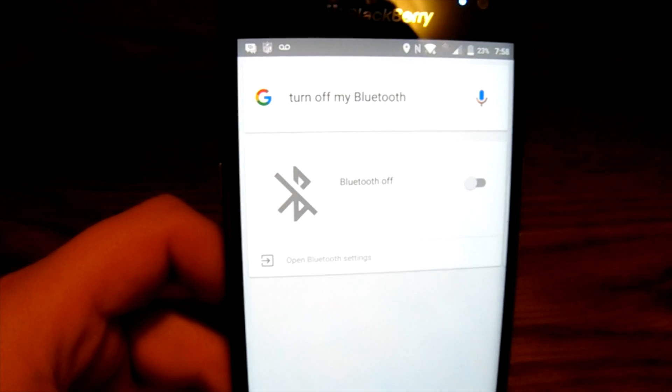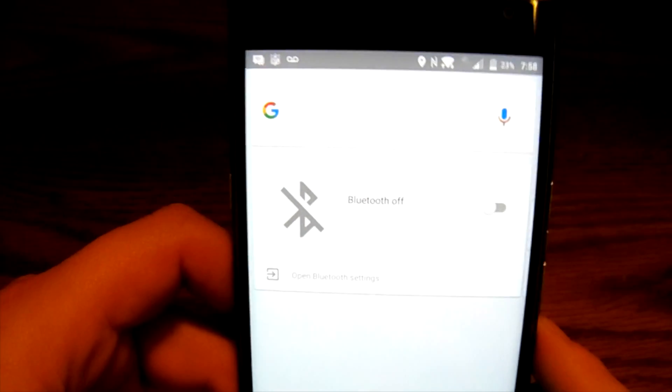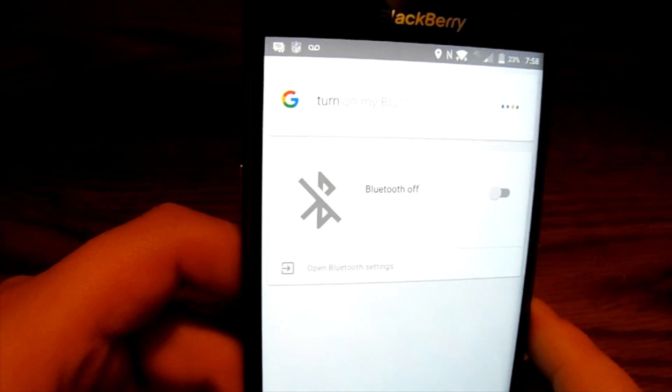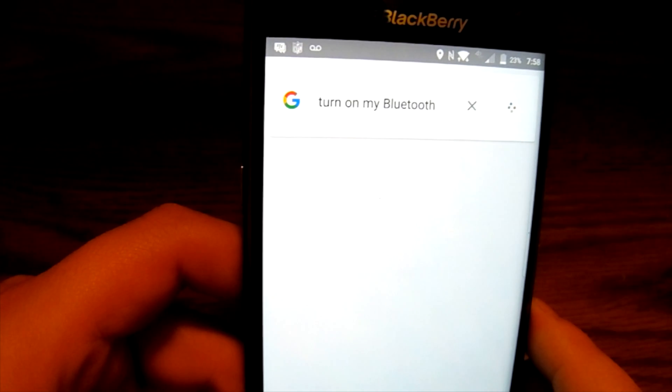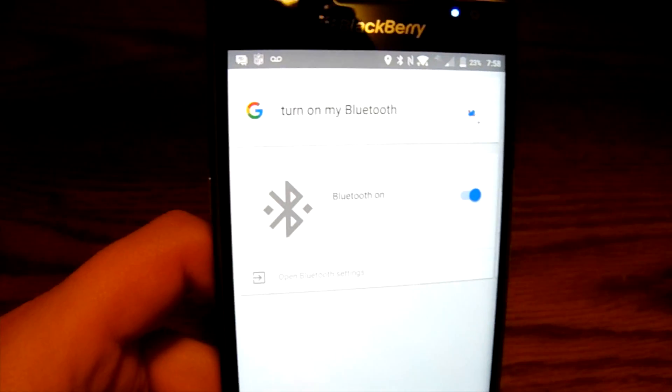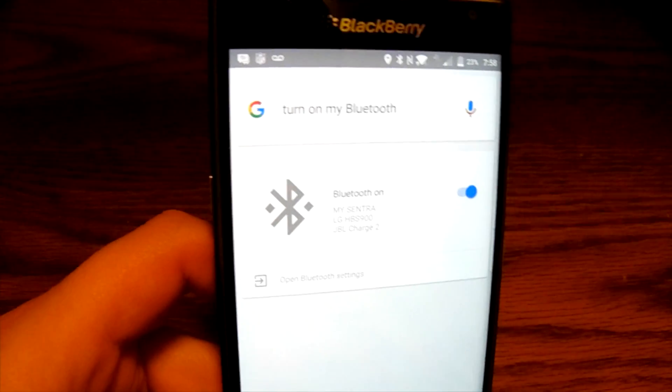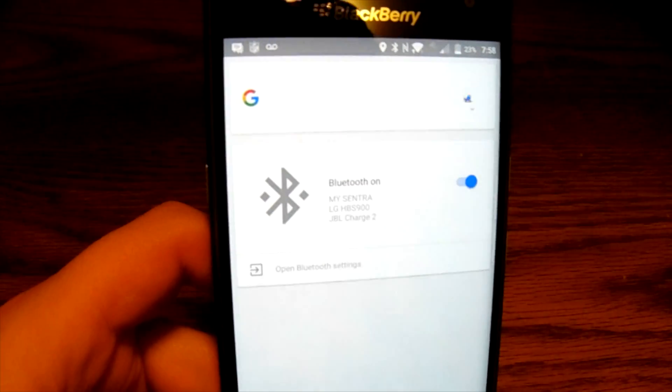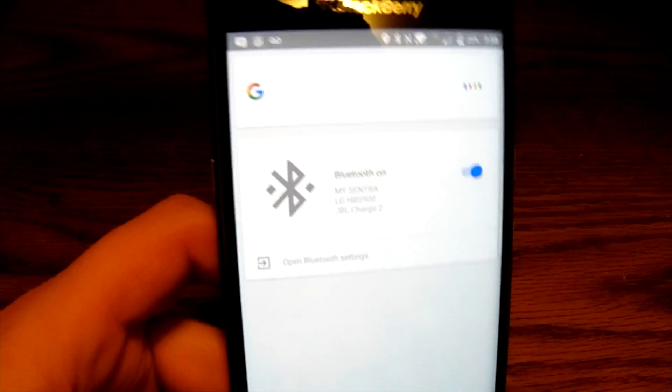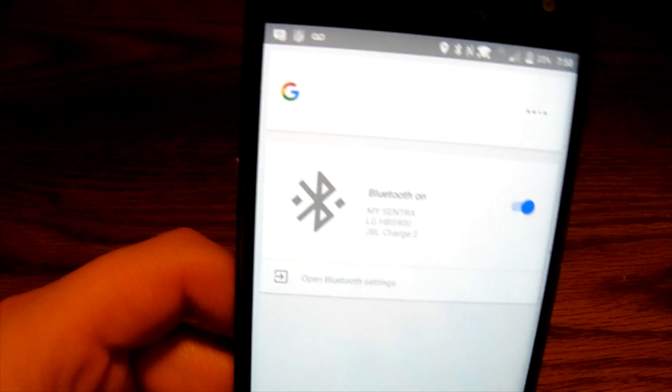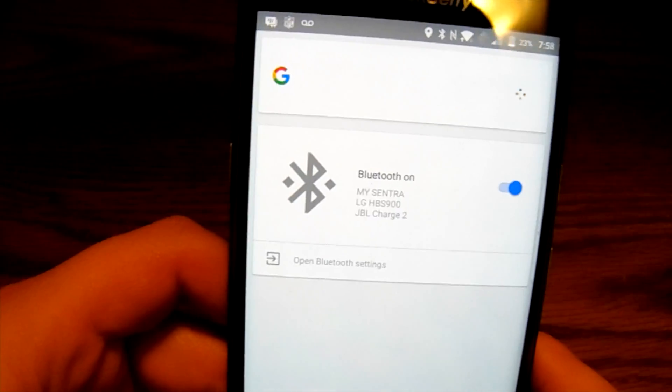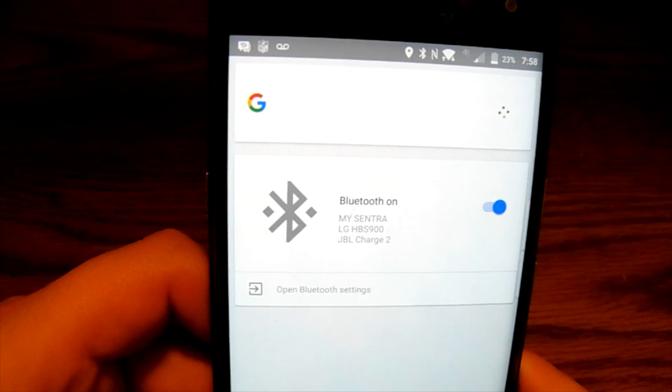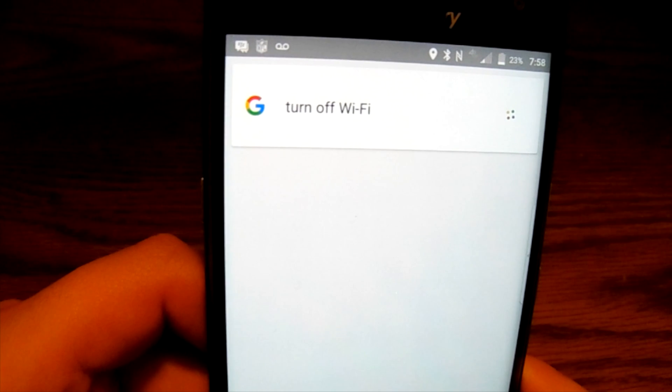Okay Google, turn off my Bluetooth. Turning off Bluetooth. So right from there it turned off my Bluetooth settings without me having to do anything on my device. Okay Google, turn on my Bluetooth. Turning on Bluetooth. So turned my Bluetooth right back on. Okay Google, turn off Wi-Fi.